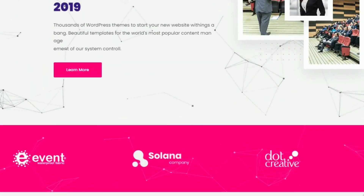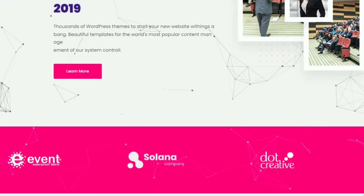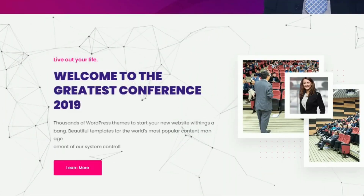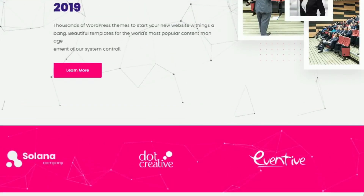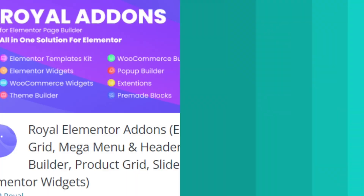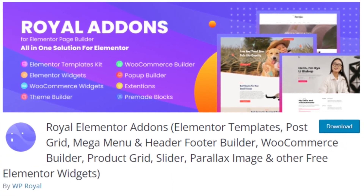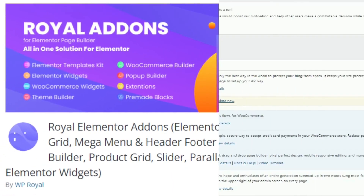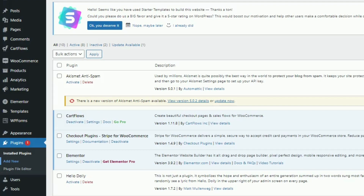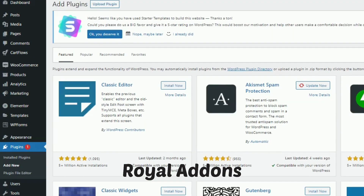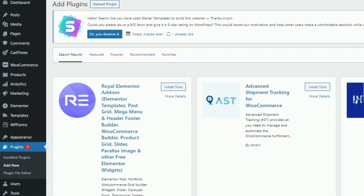While it is possible to use particle.js in WordPress, it might become complicated for beginners, so we will use a free plugin. The plugin we are going to use is called Royal Add-ons — link given in the description. I have also added a bonus plugin at the end of the video.